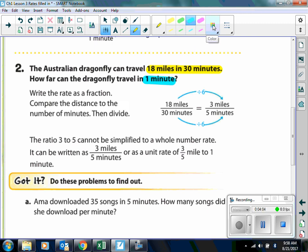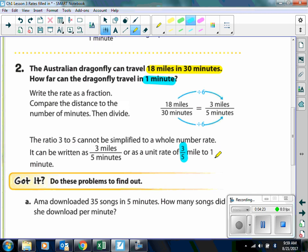If I want to change this to 1 minute, then I would be dividing 3 by 5. When we get our final answer, 3 divided by 5 — what you're going to do is just leave that as a fraction. So the unit rate is 3 fifths of a mile in 1 minute.